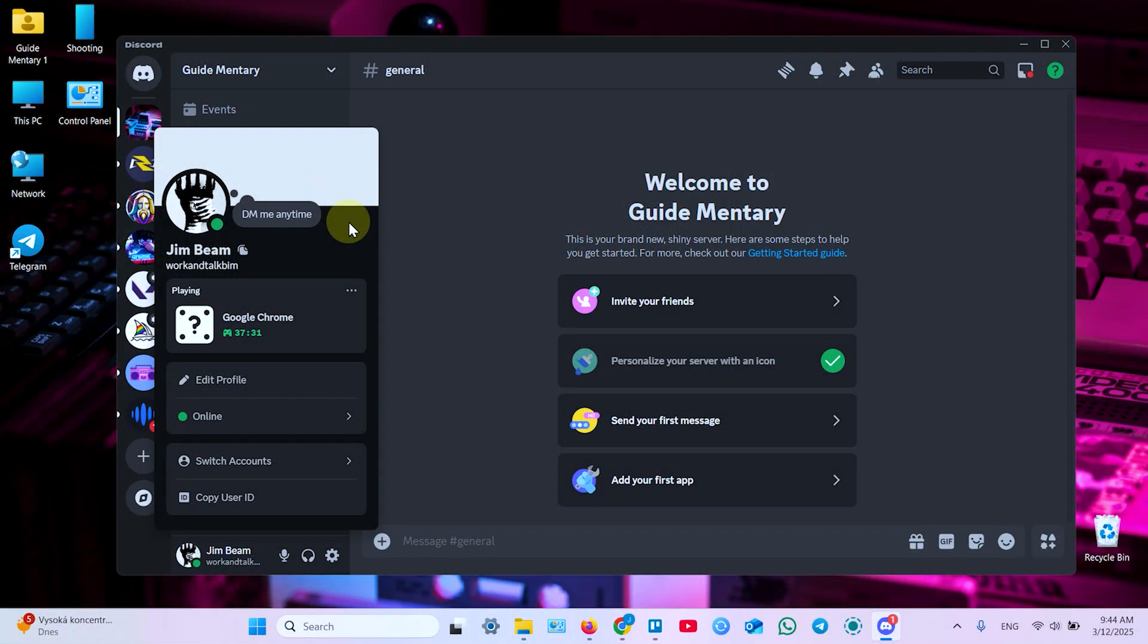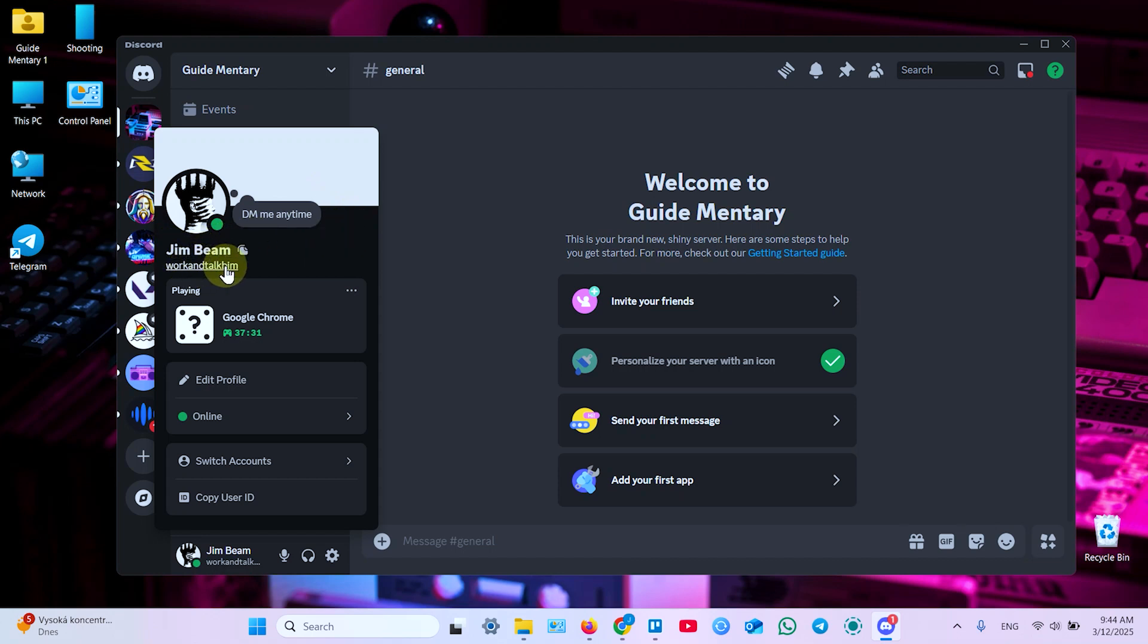The key point here is that if you want to find a specific person in Discord, you need to know their display name, username, or user ID. What is user ID? I will show you this later. Now let's see how it works with usernames.